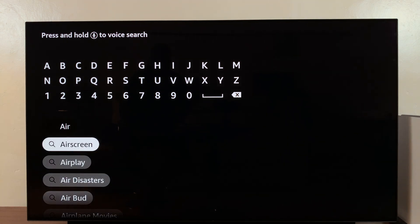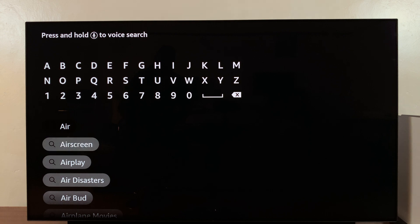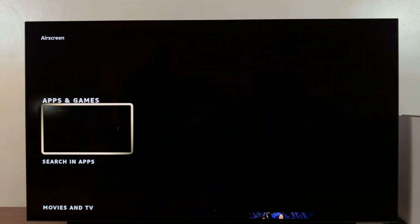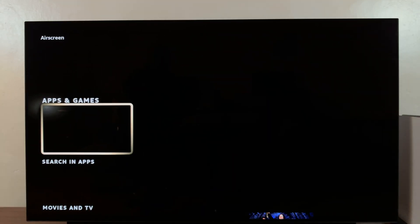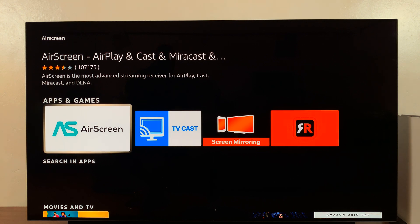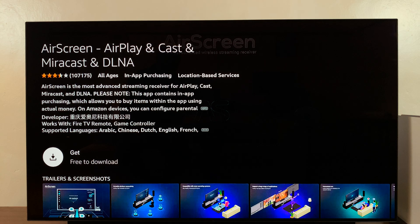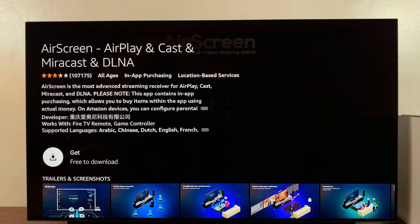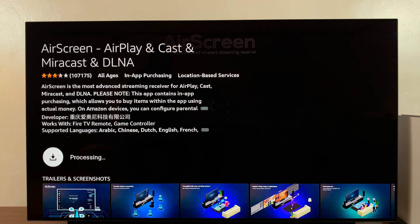This is the app right here, it's called AirScreen. Find and install that application onto your Amazon Fire TV. It's actually free to download, so go ahead and download and install it.